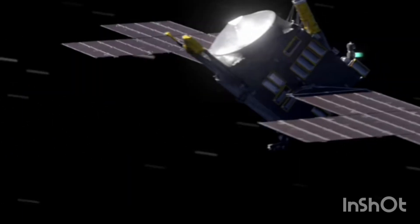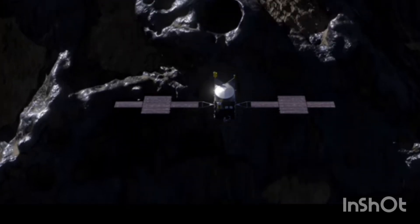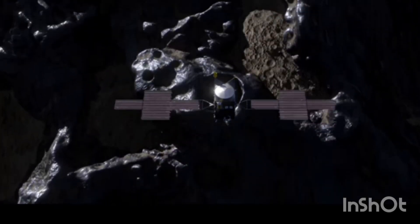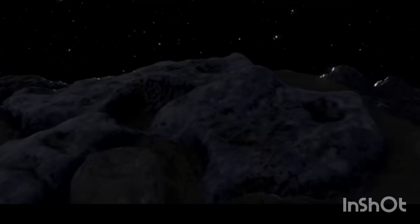The asteroid's diameter is estimated to be around 140 miles, making it one of the largest in the asteroid belt.